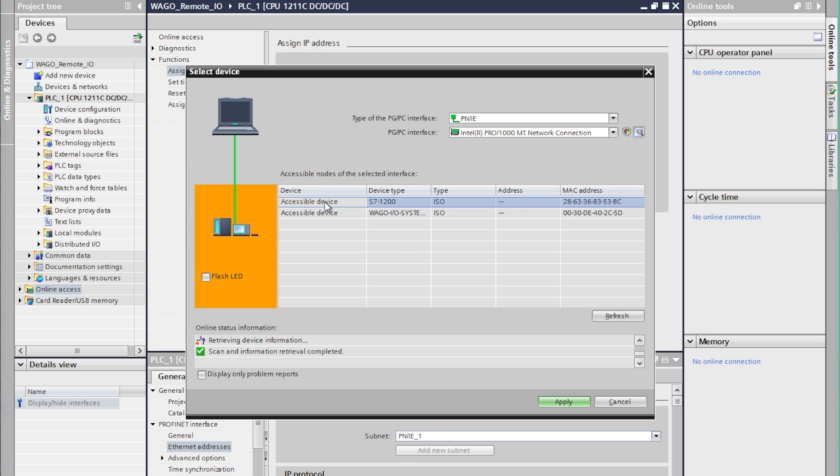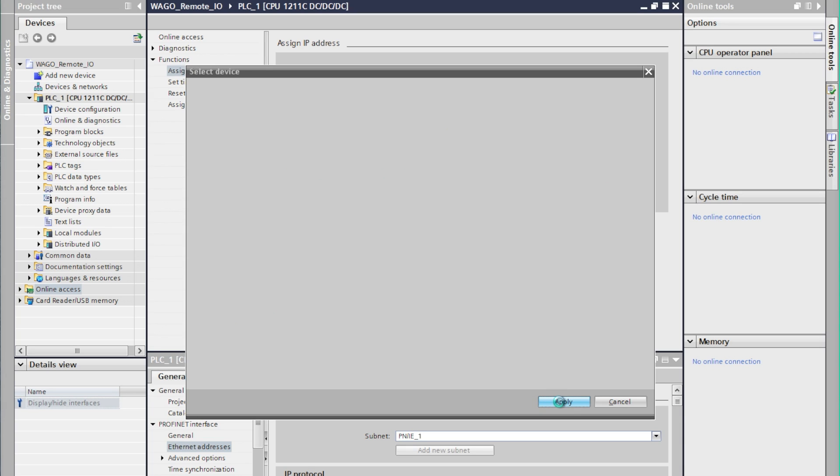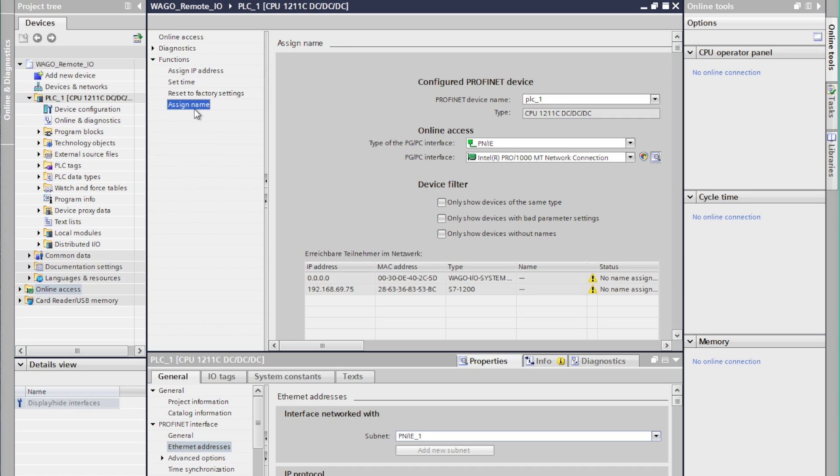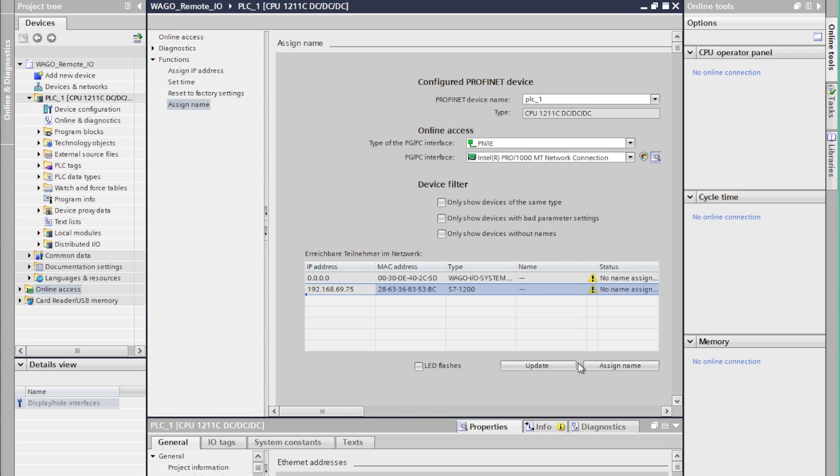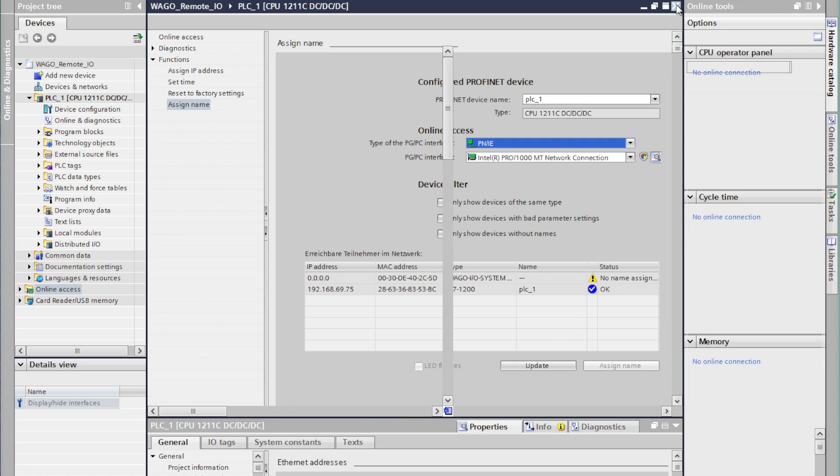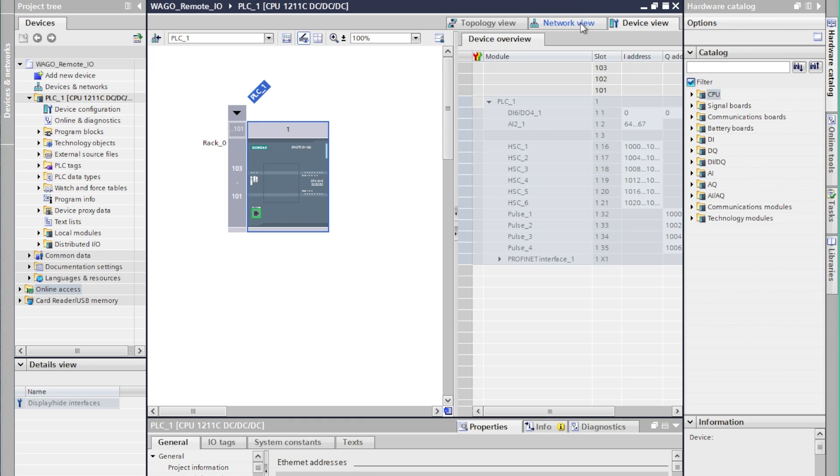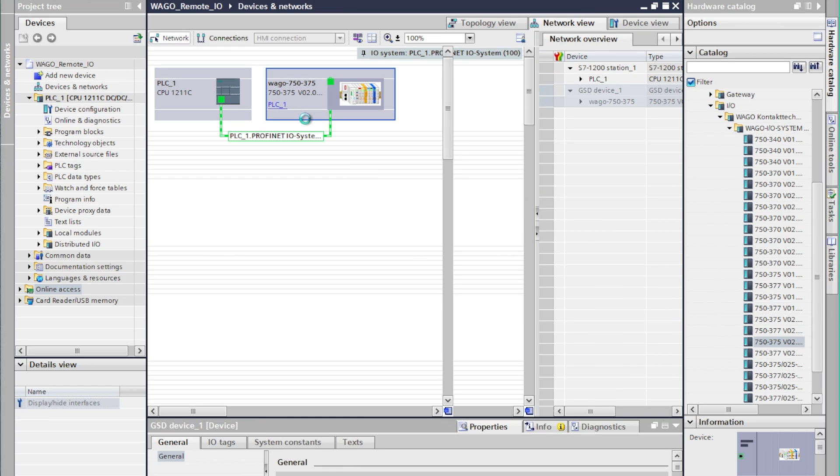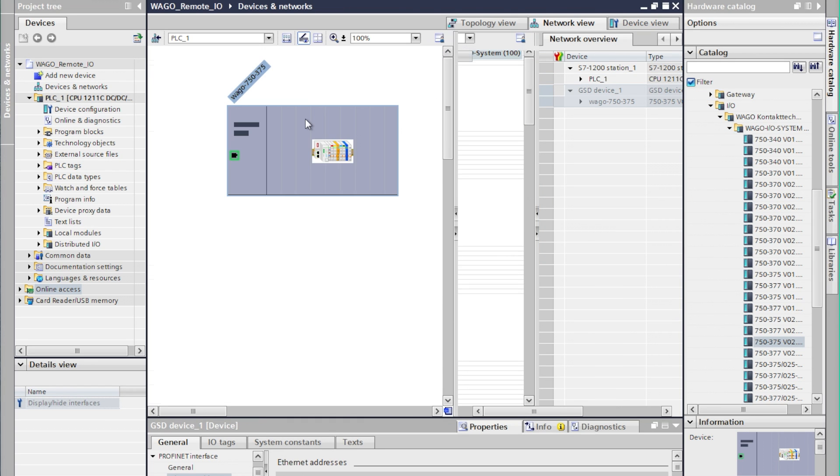We see our S7-1200 there and we will go ahead and apply that to this. Now by clicking assign IP address the IP address that we assigned in the properties tab will be written to the controller. PROFINET is based on a naming system so we'll also need to assign a name. If you go to assign name it will also do a search and we can select the same device and assign it.